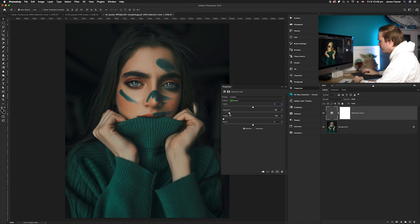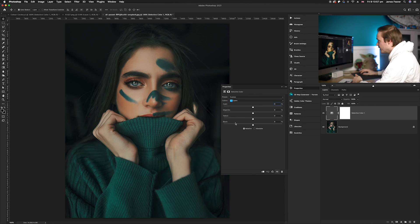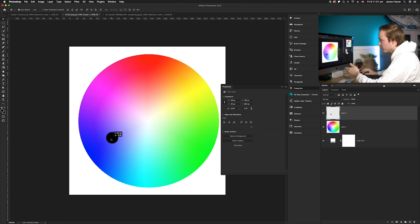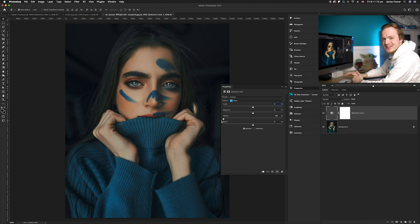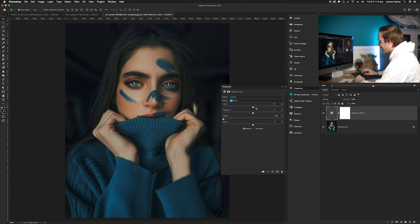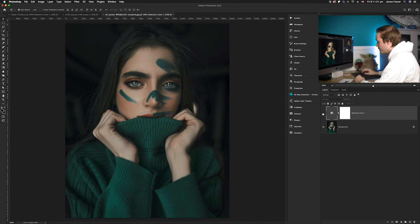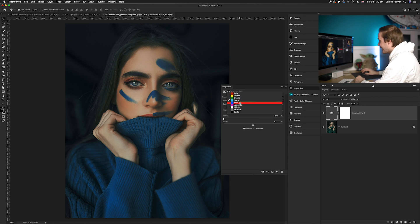Now do the same for the Cyans channel. We want to remove yellows to add more blue, so go to the yellow slider and reduce it — it's now turning to blue. Add in some cyan there as well, and increase the amount of magenta. That's a very big difference. Do it to the Blues channel too: remove yellow — it's becoming much more vibrant — and add some cyan. You can see the green areas have been shifted to blue and the skin tones are much brighter.